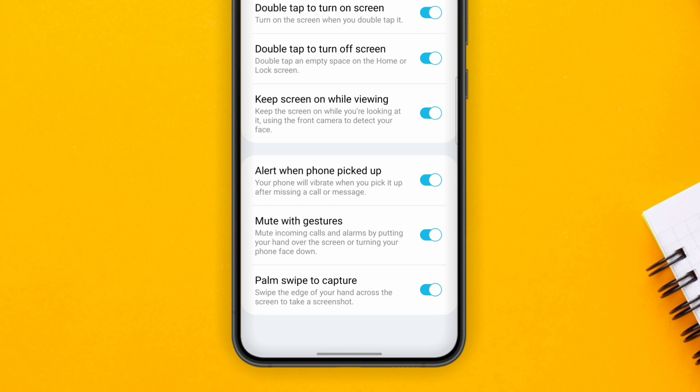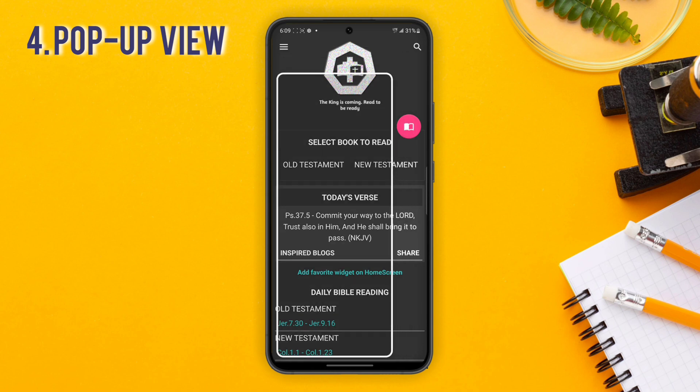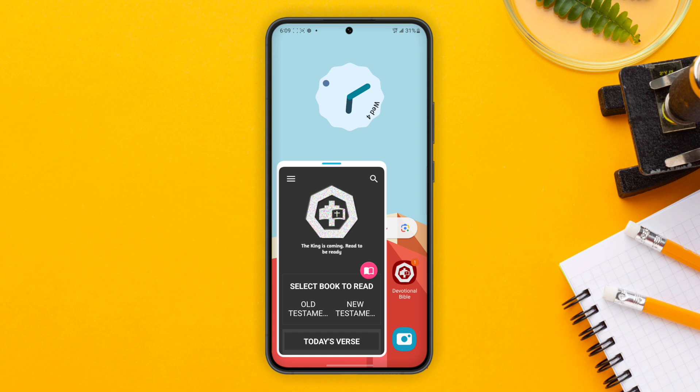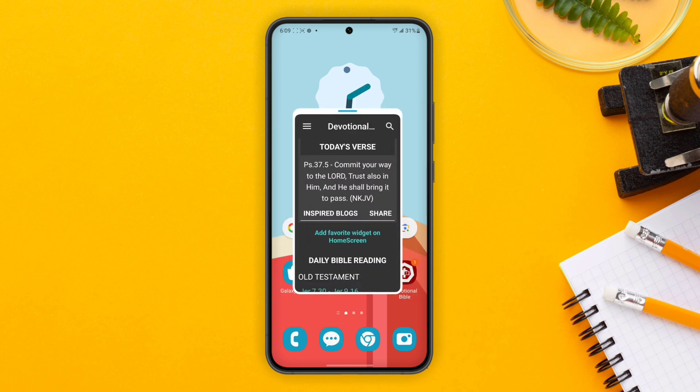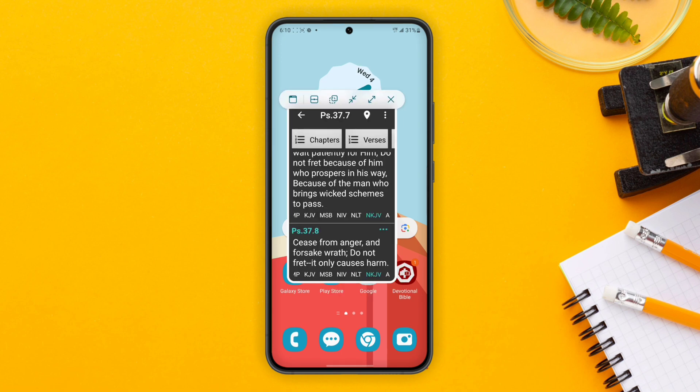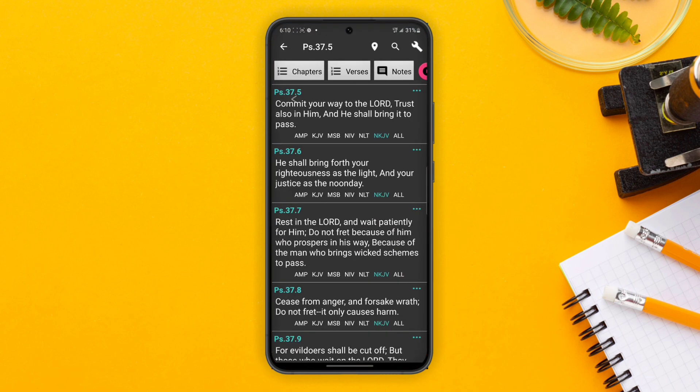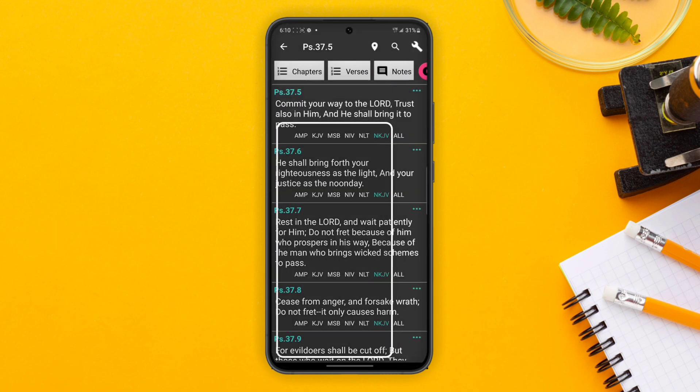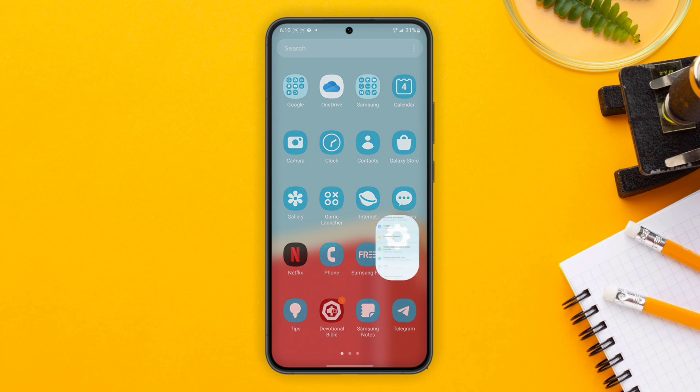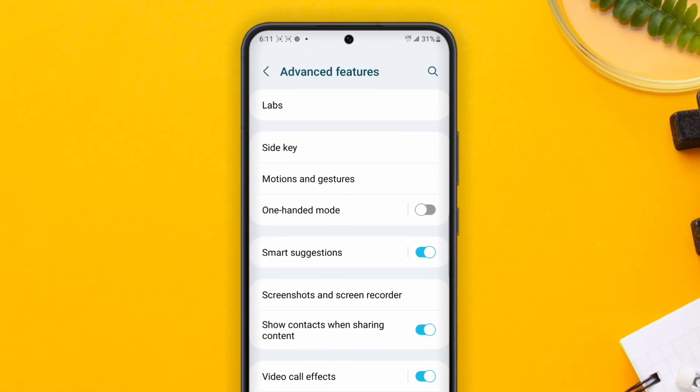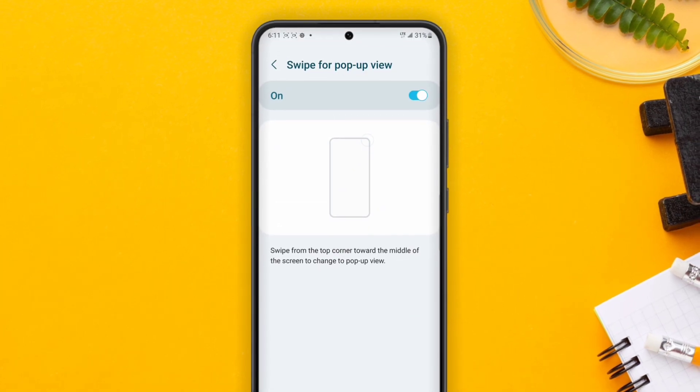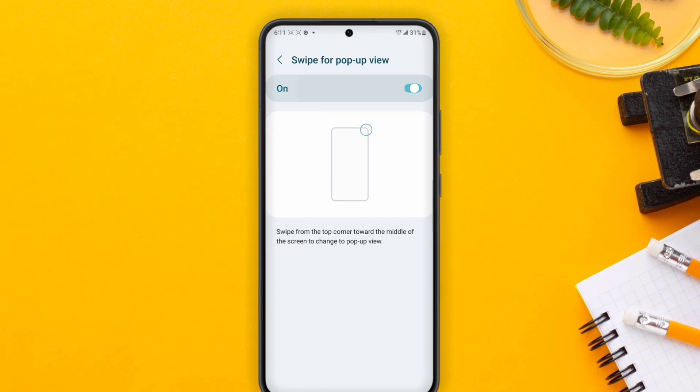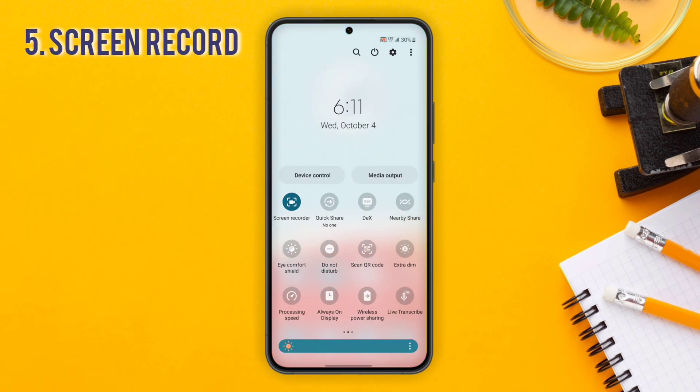Next feature is the pop-up view. You can see how just by swiping from the top right corner of my phone, I can convert the app I'm using into a pop-up and move it around anywhere I want. This helps in multitasking. I can get back to it whenever I want using that small icon. To close the pop-up, drag the application down to the bottom of the screen and you see Remove. To turn this on, go to Advanced Features, then Labs, and you can see Swipe for Pop-Up View.